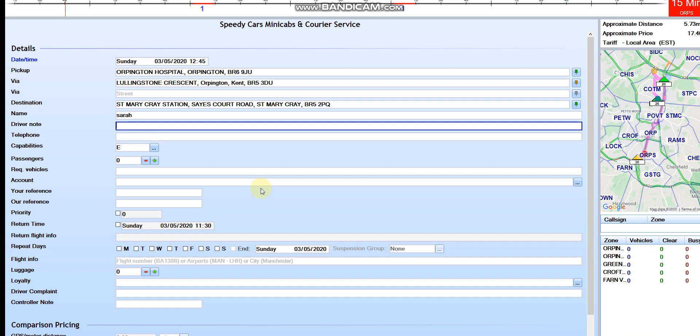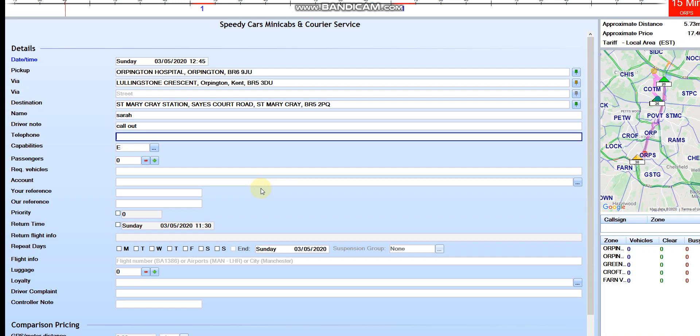So this is for driver note, like call out. This is the telephone number of the customer. This is the capabilities, means which vehicles she might need.